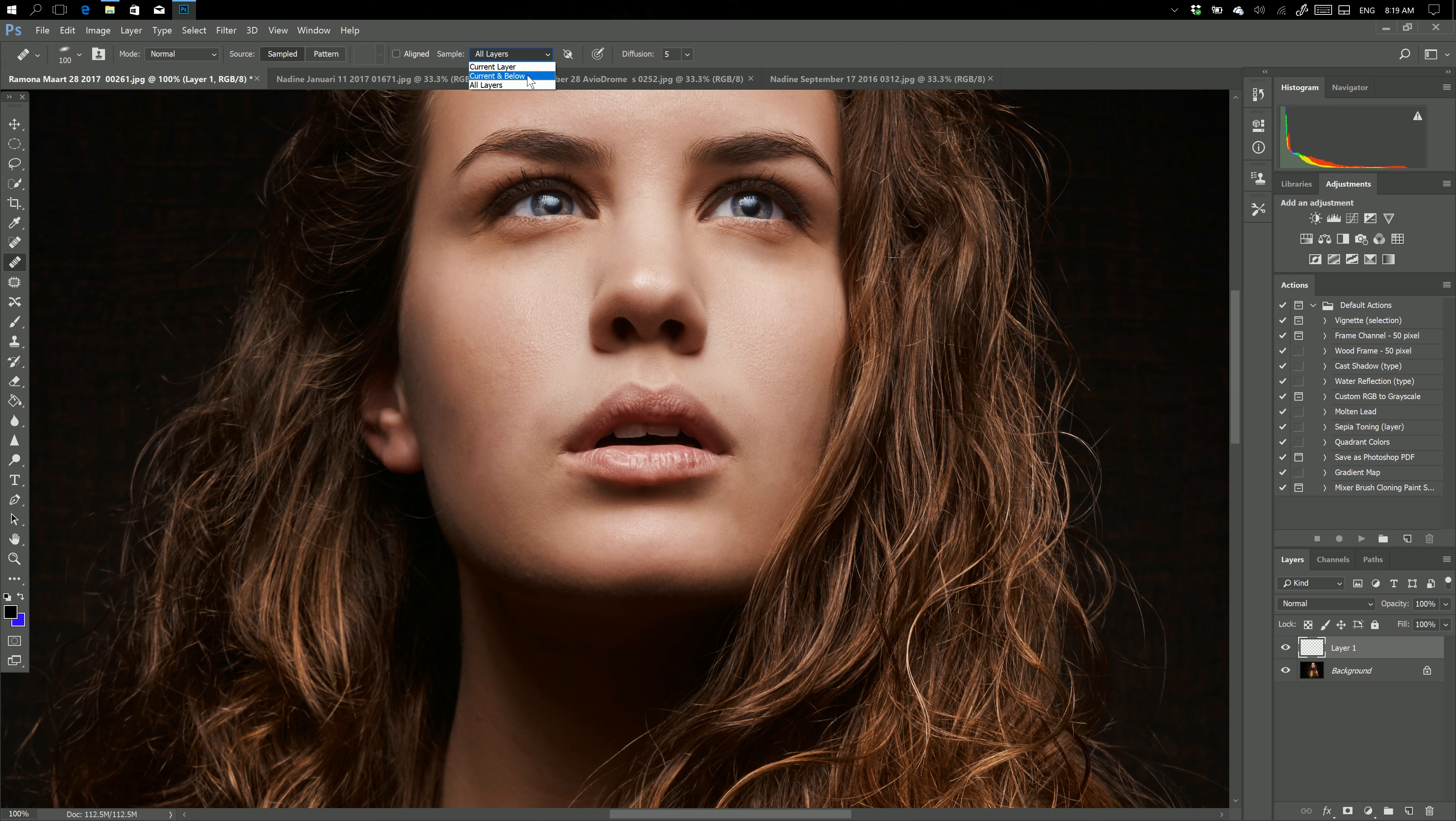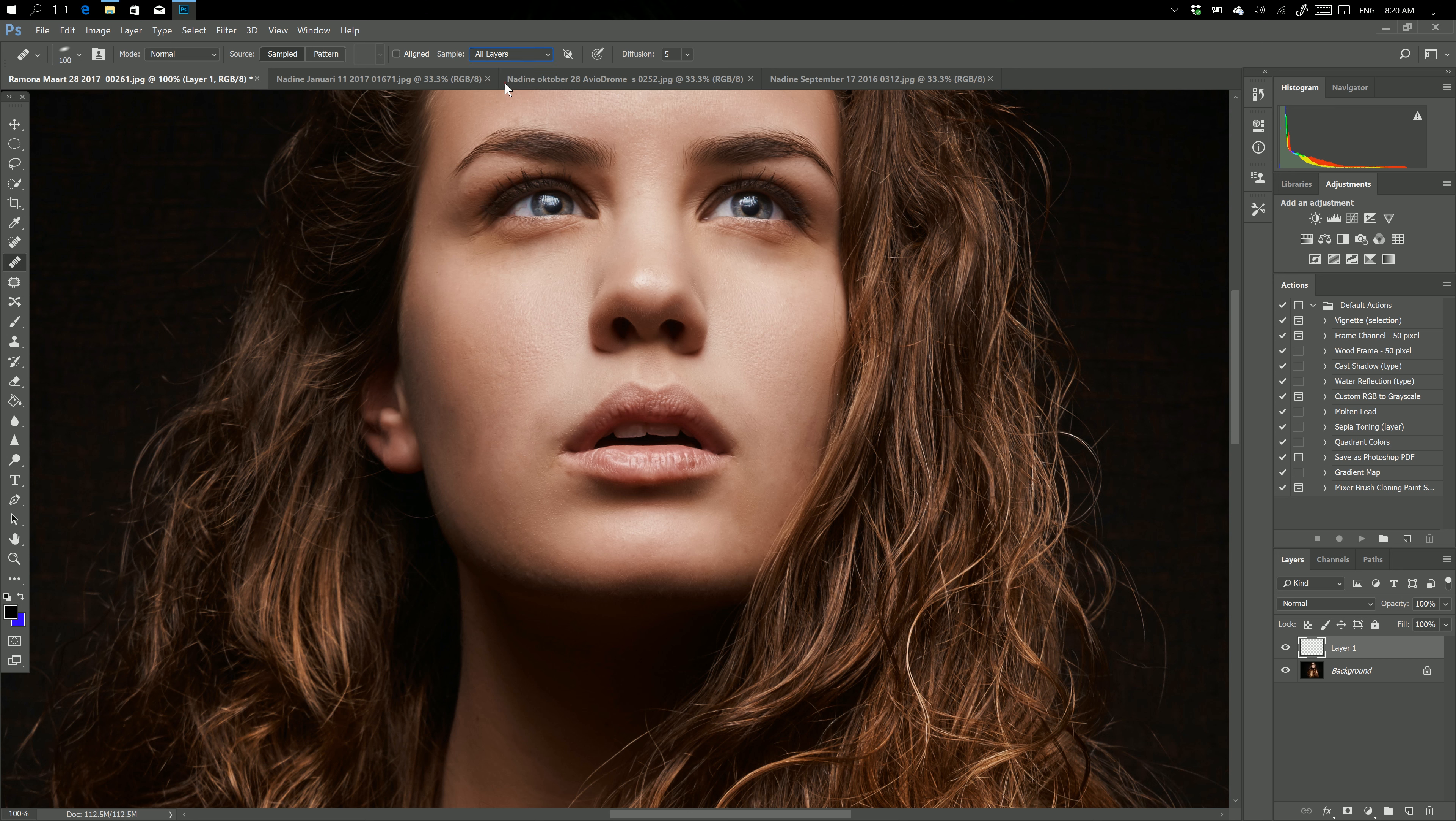That doesn't make sense because it's an empty layer. Current and Below is if you have an enhanced image with six or seven layers and only want to do it on the layer below. All Layers means you sample on all layers. In this case that's okay, and this will work.